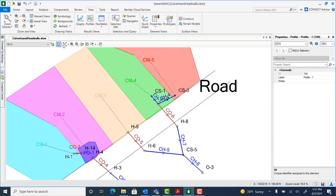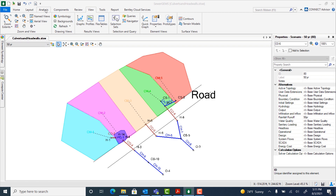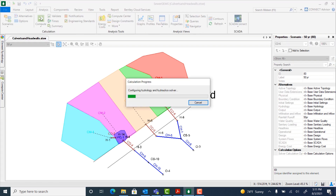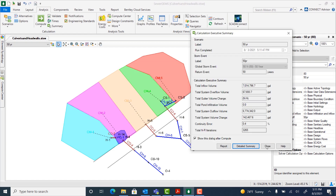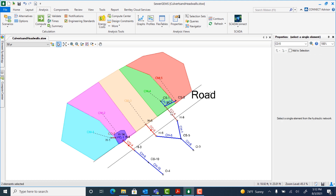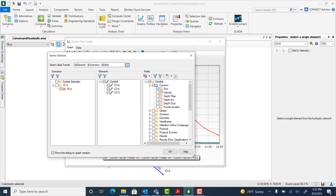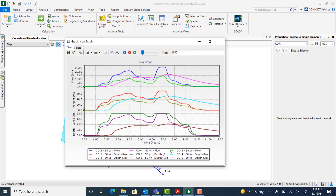Next we will run the 50 year scenario. Change the current scenario to 50 year and select analysis, compute. Close the summary. Again, we are going to create a graph for the three culverts — select all of them by holding down control, right click and select graph. This time we're going to graph flow, depth over rise, and the depth in for each. Click OK. As we can see in the depth graph, there is now a second culvert that is experiencing ponding.